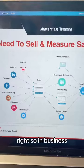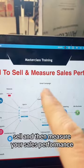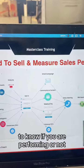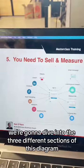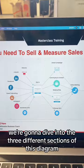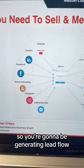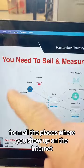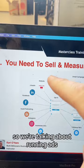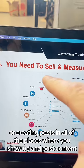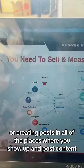In business, it's important to sell and then measure your sales performance to know if you are performing or not. So here's the plan — we're going to dive into the three different sections of this diagram. Number one is about lead flow. You're going to be generating lead flow from all the places where you show up on the internet. TikTok is included here, so we're talking about running ads or creating posts in all of the places where you show up and post content.